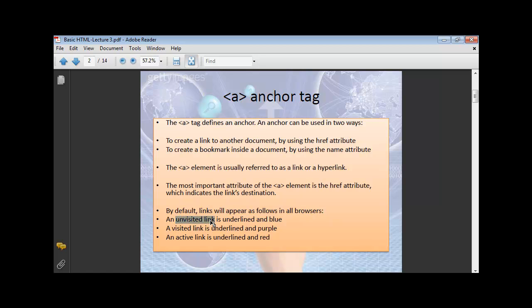By default, links will appear as follows in all browsers. If it is an unvisited link, first time you have not clicked at it, it's going to be underlined in blue. If it is a visited link, it is underlined in purple. If it is an active link, it is underlined in red.